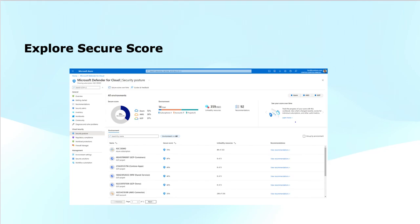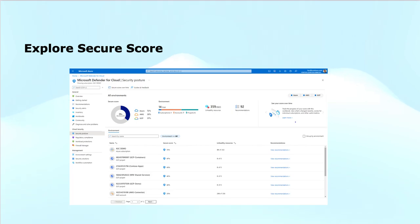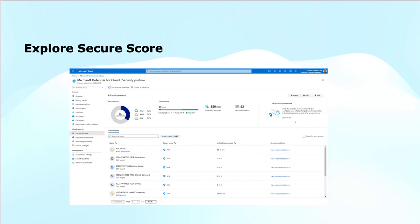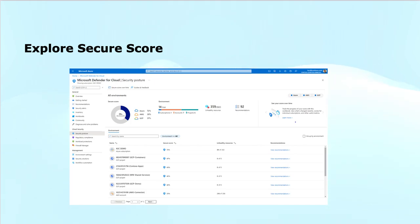The security score in Microsoft Defender for Cloud is a way to measure how secure your cloud environment is. It gives you a score from 0 to 100, and based on this, you can analyze how well you have implemented the security best practices and recommendations across your resources. The key point is: higher the score, better the security — the more recommendations you follow, the higher your score will be.